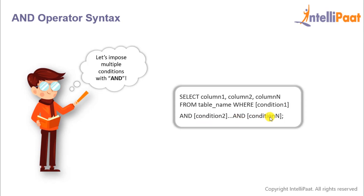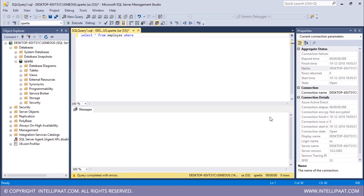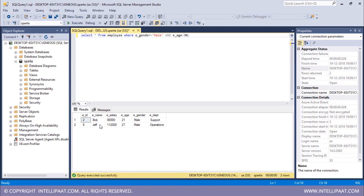Let's fetch some records using the AND operator. I want to extract all employees whose gender is male and age is less than 30. The command is SELECT * FROM employee WHERE gender = 'male' AND age < 30. Executing this, Bob and Jeff are the two employees whose gender is male and age is less than 30.